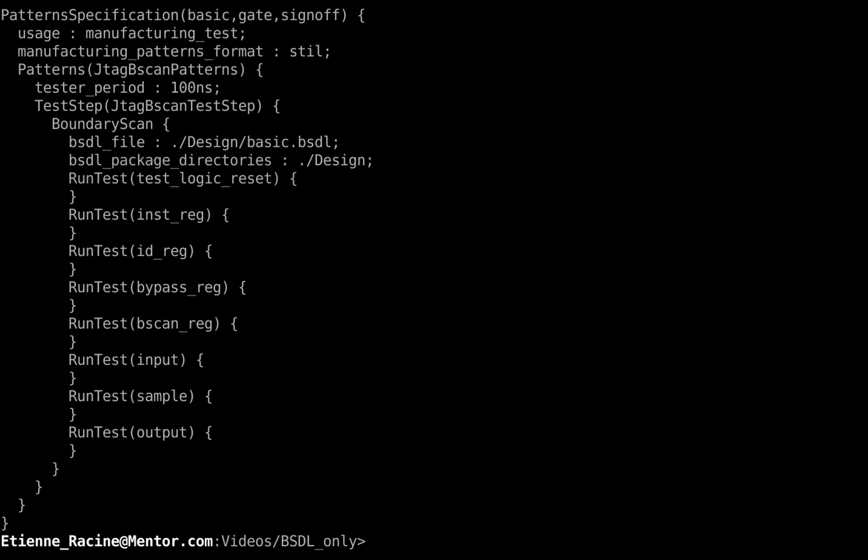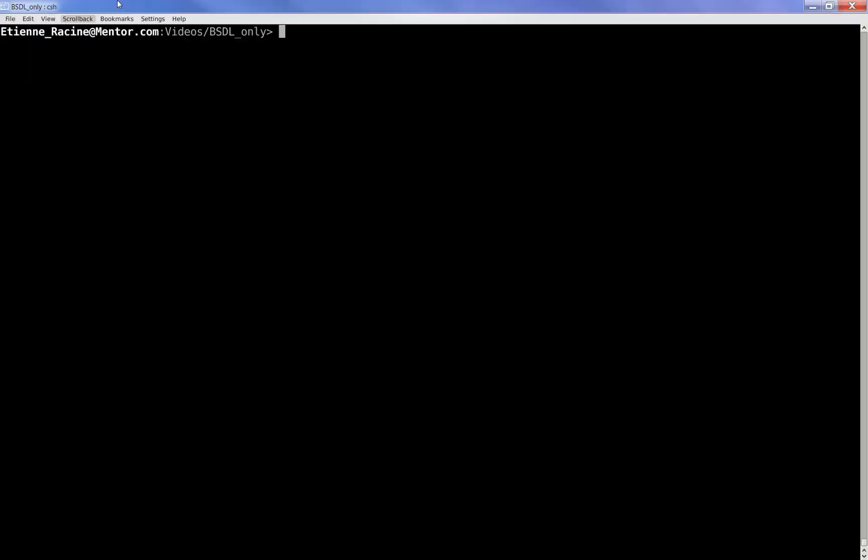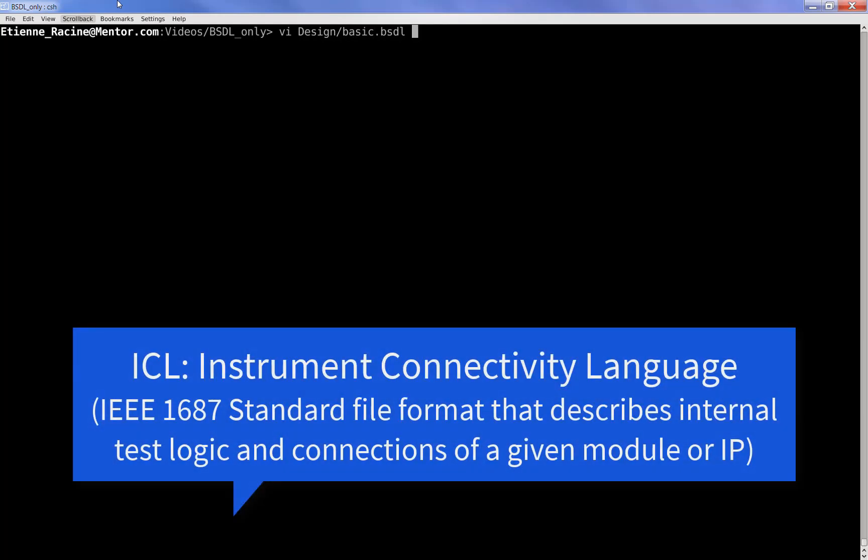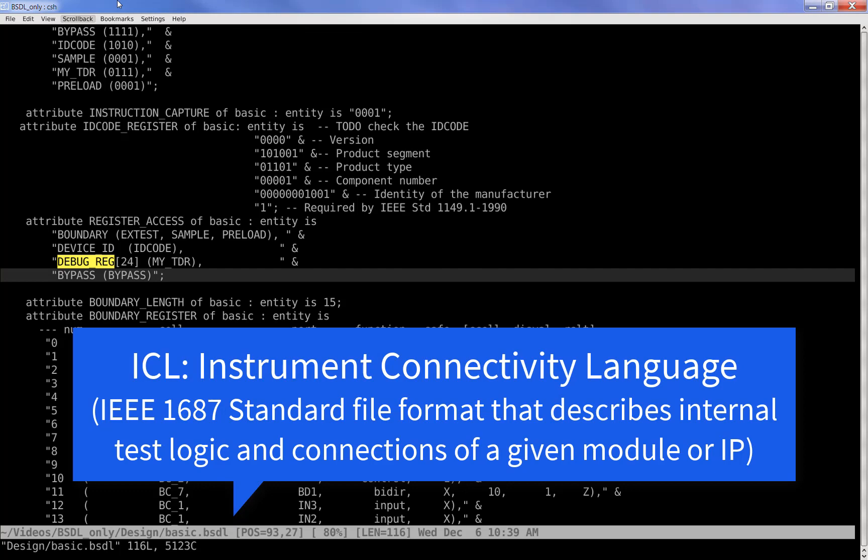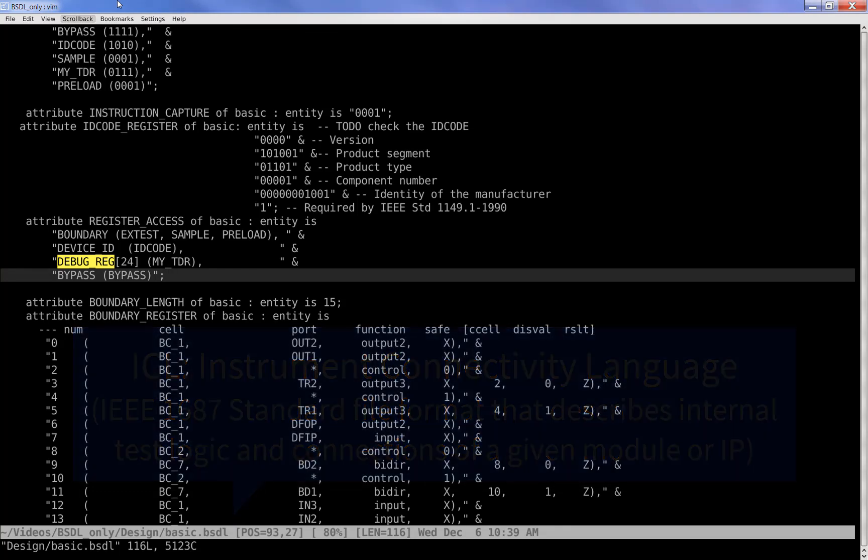What if your BSDL contains other special test data registers, or TDRs, that you need to access in order to debug a chip, for example? By converting your BSDL to an ICL file, a lot of great plug-and-play usage and automation becomes possible, and that's why there is an industry movement toward IJTAG.